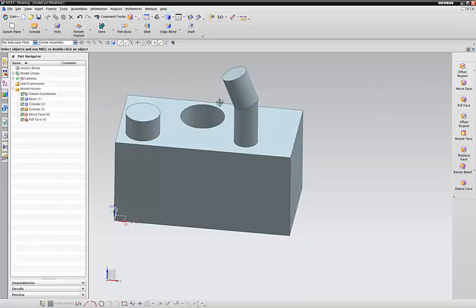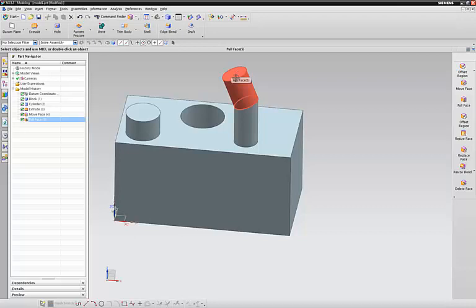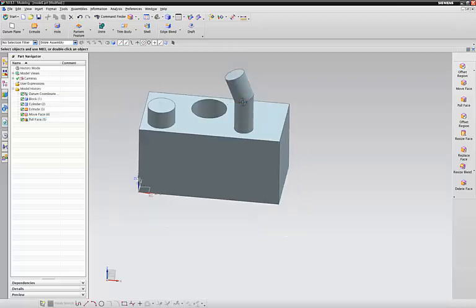So move face will just move it up and down, left to right. The pull face will just pull it straight off of the angle that it's on.